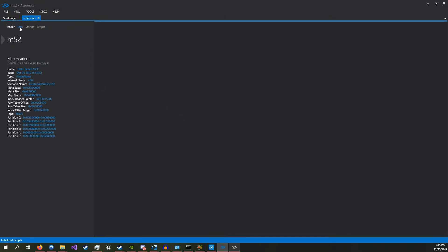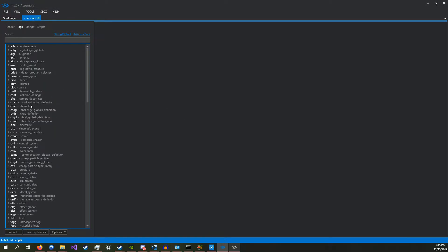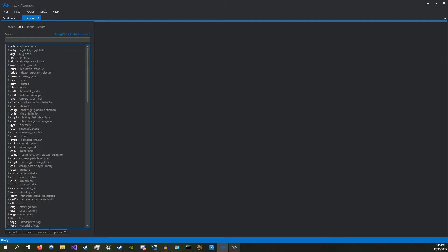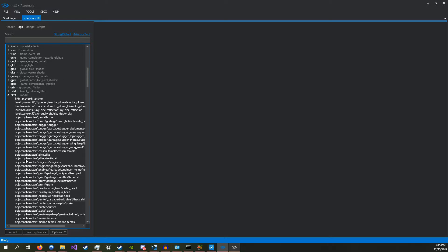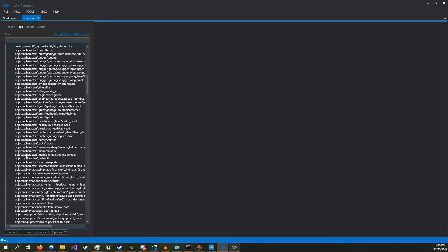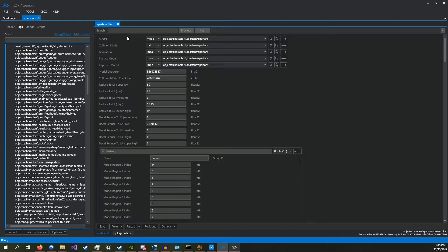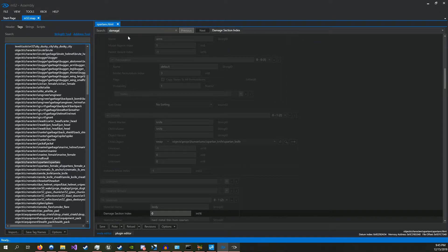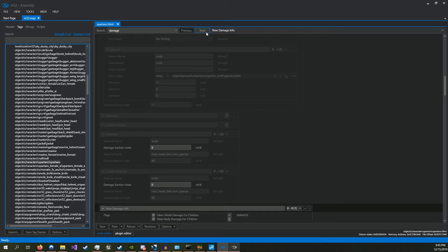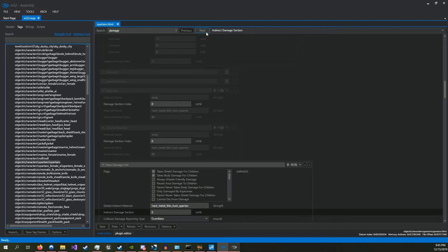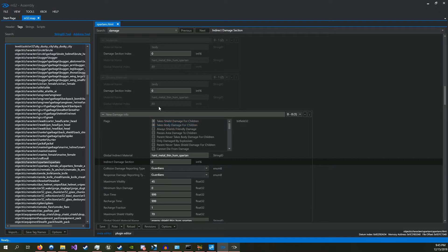Then you want to go over to tags, and then HLMT. Then you want to scroll down until you see Spartans. Then up in search, type in damage, and then just click next until you get to here, new damage info.